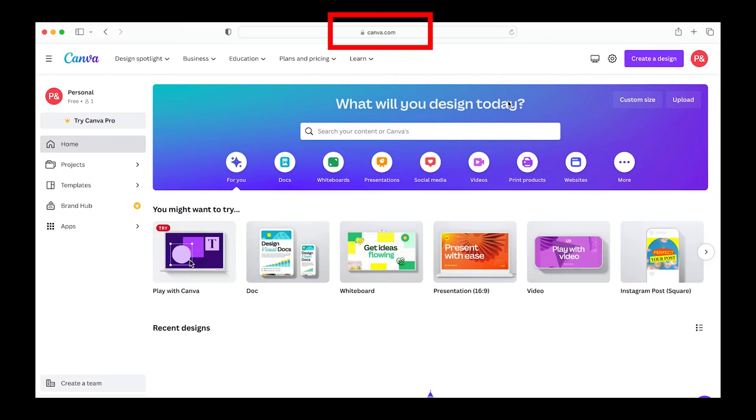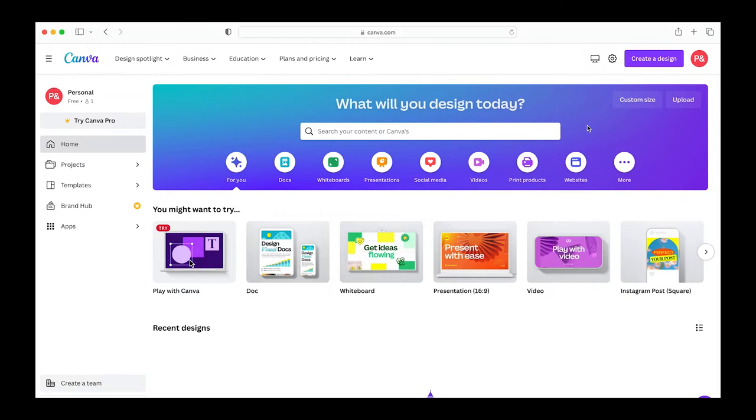Now I'm going to open canva.com in my web browser. You can use the free account for this but I'm also going to show you some features of Canva Pro that might make it worth upgrading.